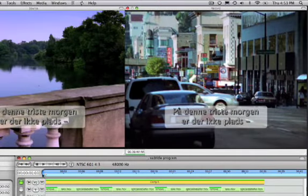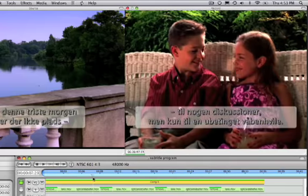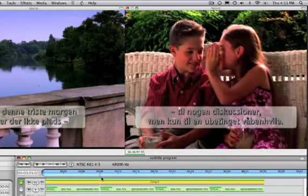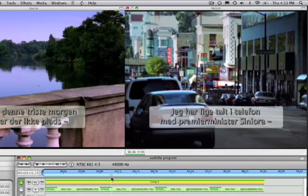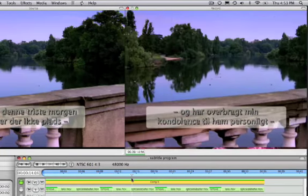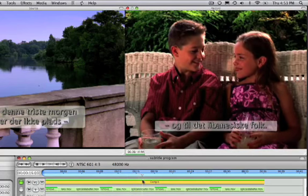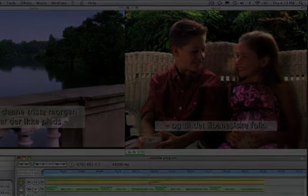Subtitles are commonly created as static lower thirds. Creating identical lower thirds for the subtitles of an entire project could be a daunting task, but Red's subtitle import feature streamlines the process.